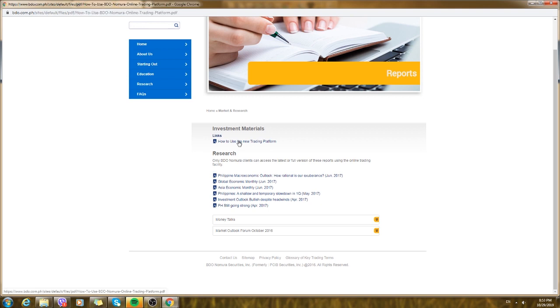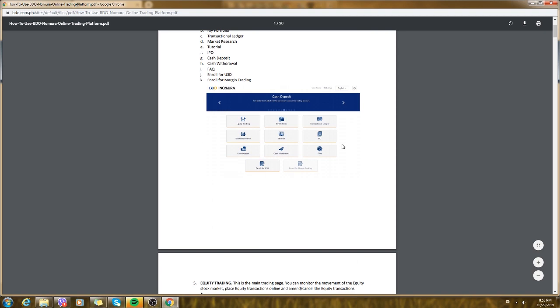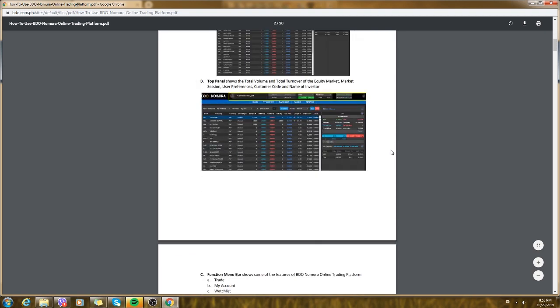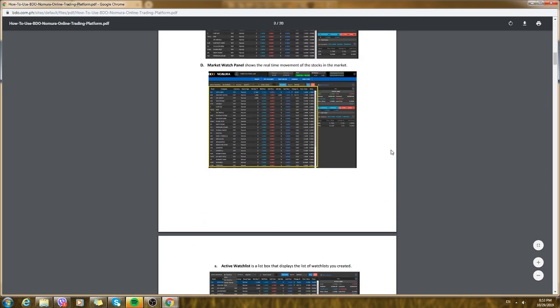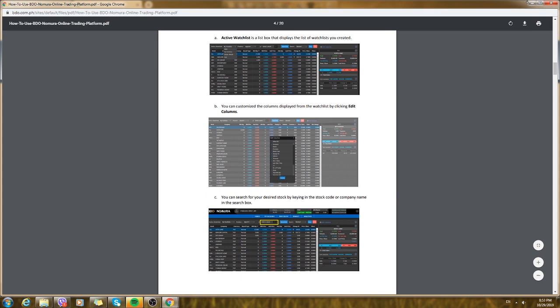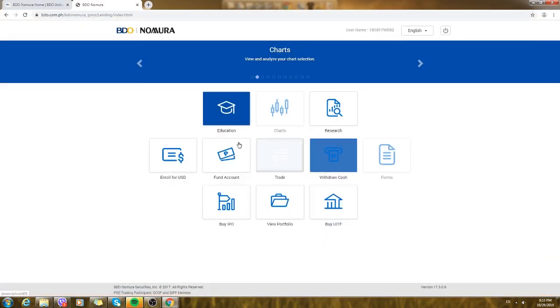The first one that I use is how to use BDO Nomura online trading platform and this has an overview on the navigation, on how to trade, how to buy, sell, what are the buttons. It's all here so you could just read it if you have time and I think it's helpful.